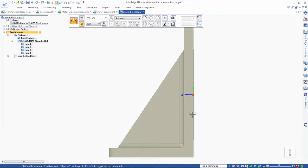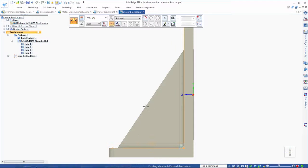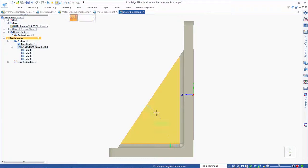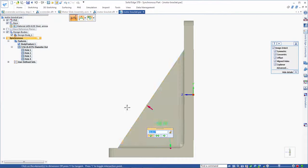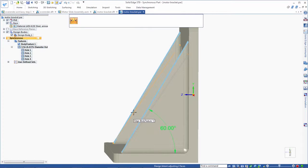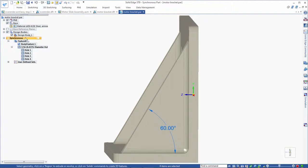Making these changes in Solid Edge is that easy, all thanks to synchronous technology. In fact, it's quite possible we're now editing SolidWorks data quicker than we could in SolidWorks.